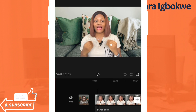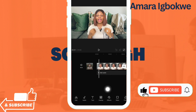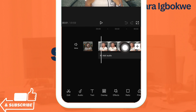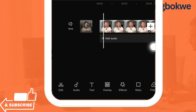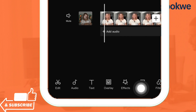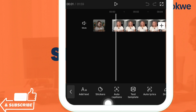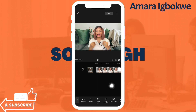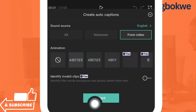Once you've added that video, which is what I have on my screen now, you want to go through the features below the screen. Go to Text — you don't have to tap and highlight the video. Just place your ruler wherever, then come to the features below the screen, click on Text, and then click on Auto Caption.